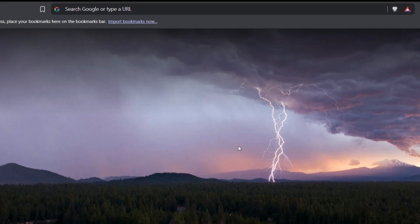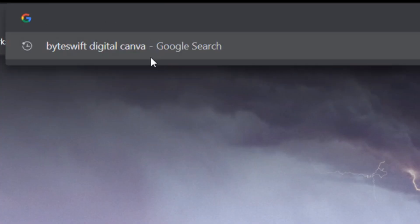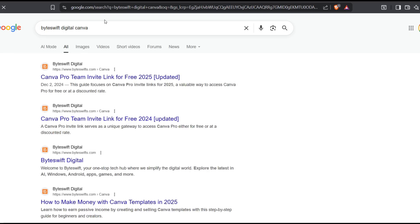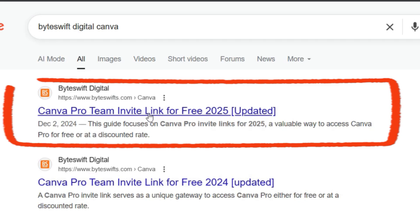First, open your browser and in the search bar, type ByteSwift Digital Canva and hit enter. From the results, select the first link as shown.